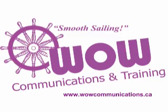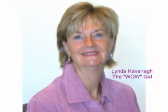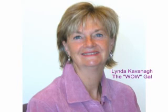Thanks for listening to our audio CD. If you'd like more information about our audio books or individual audio CDs, please go to our WOW store at www.wowcommunications.ca. Click on the WOW store. I'm Linda Cavanaugh of The WOW Gal, and thanks for listening.